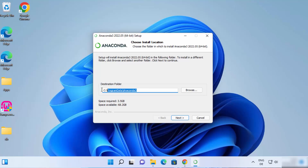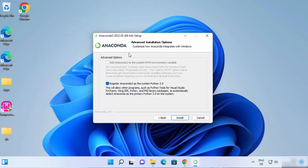This will be the default location where your Anaconda distribution will be installed. You can change this location, but I'm going to leave it as default and then click on Next. On the next window, you can see advanced installation options. As you can see, one option is already checked.